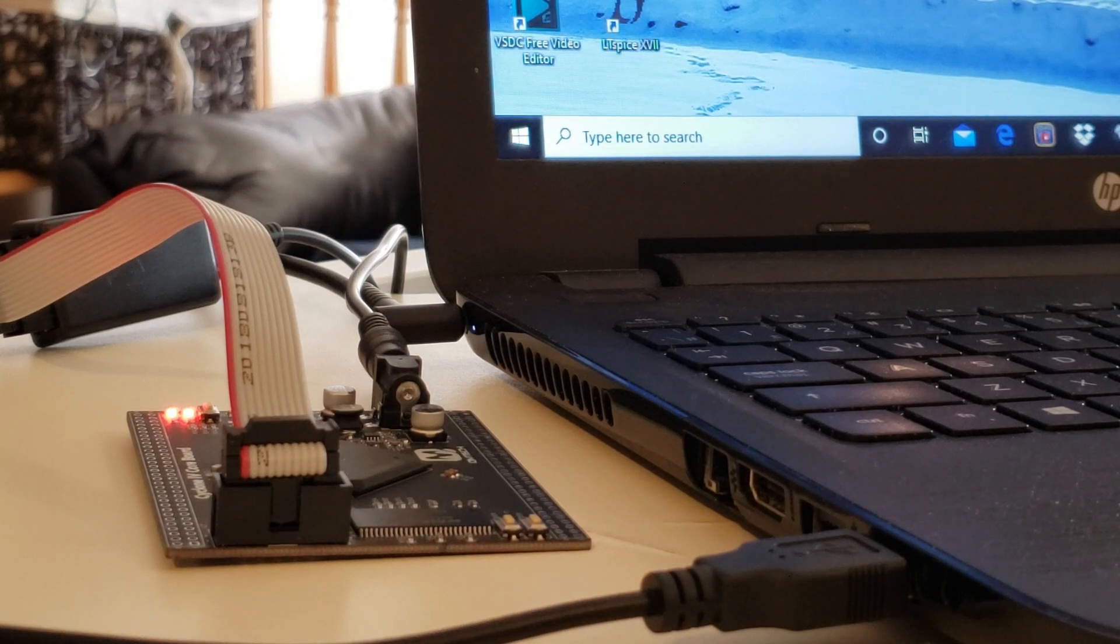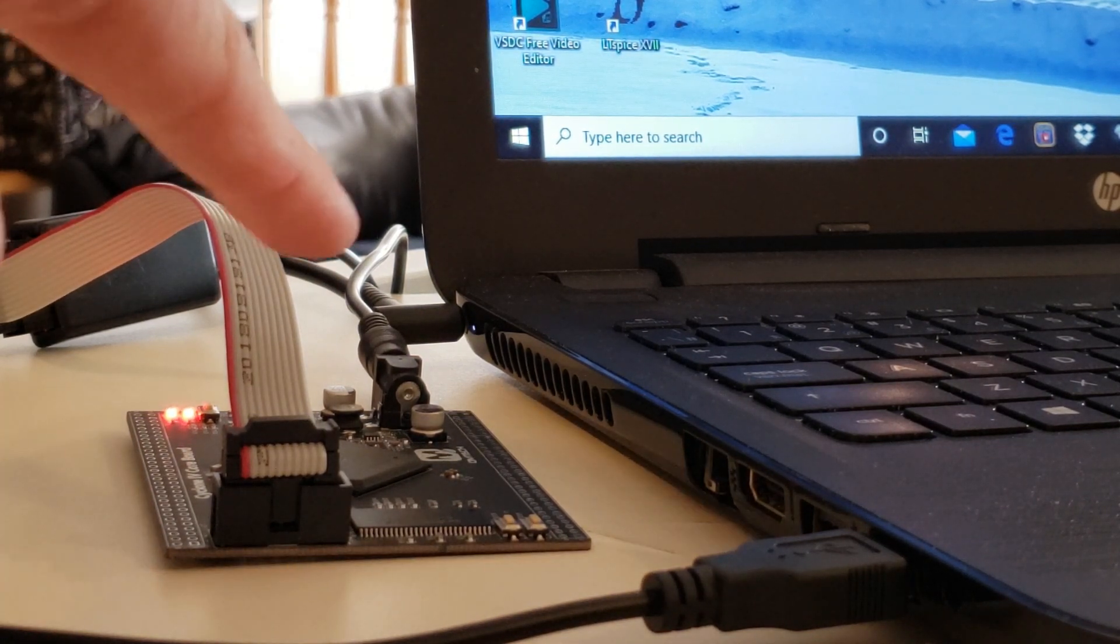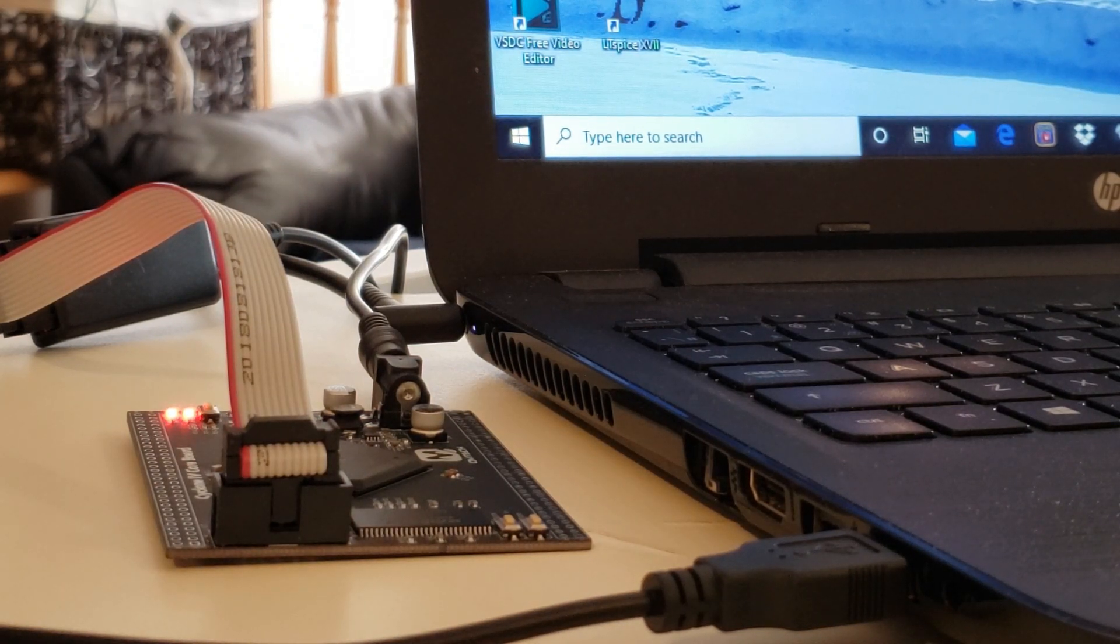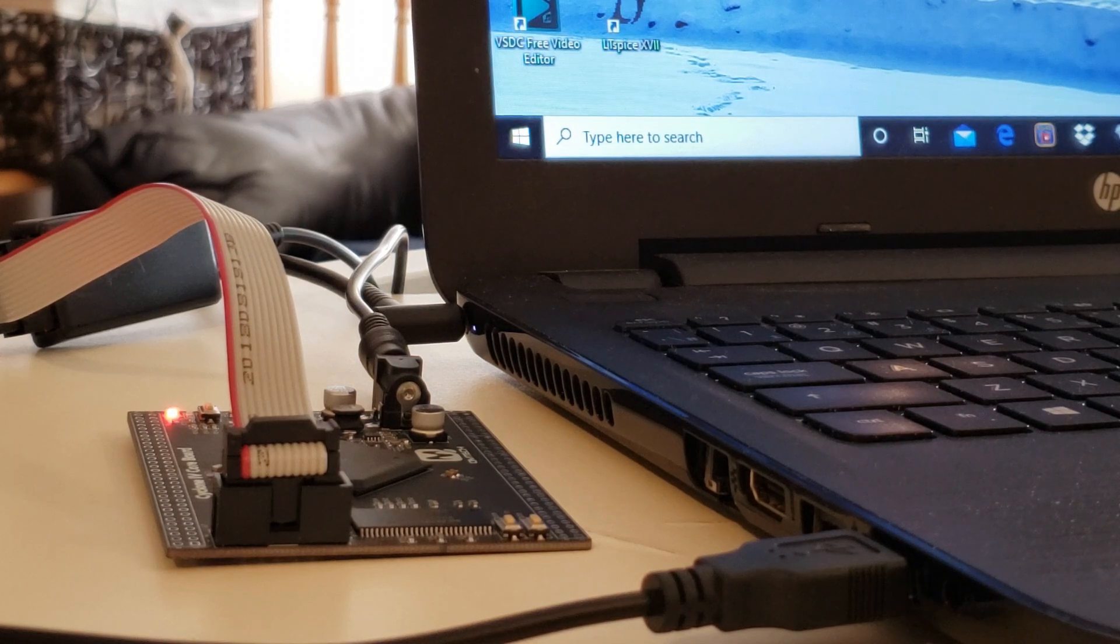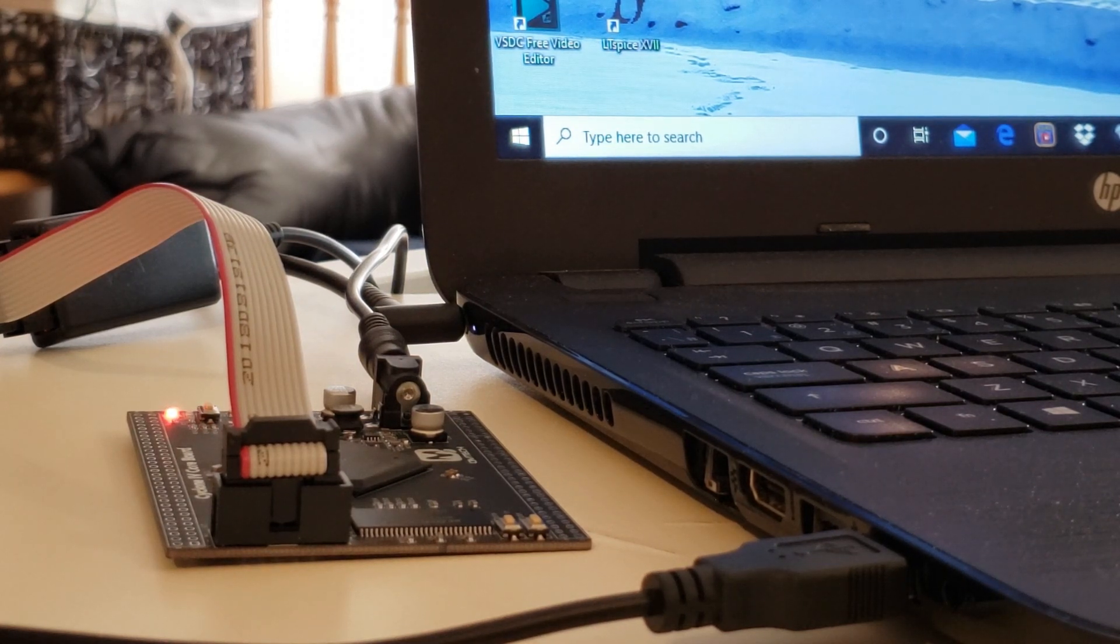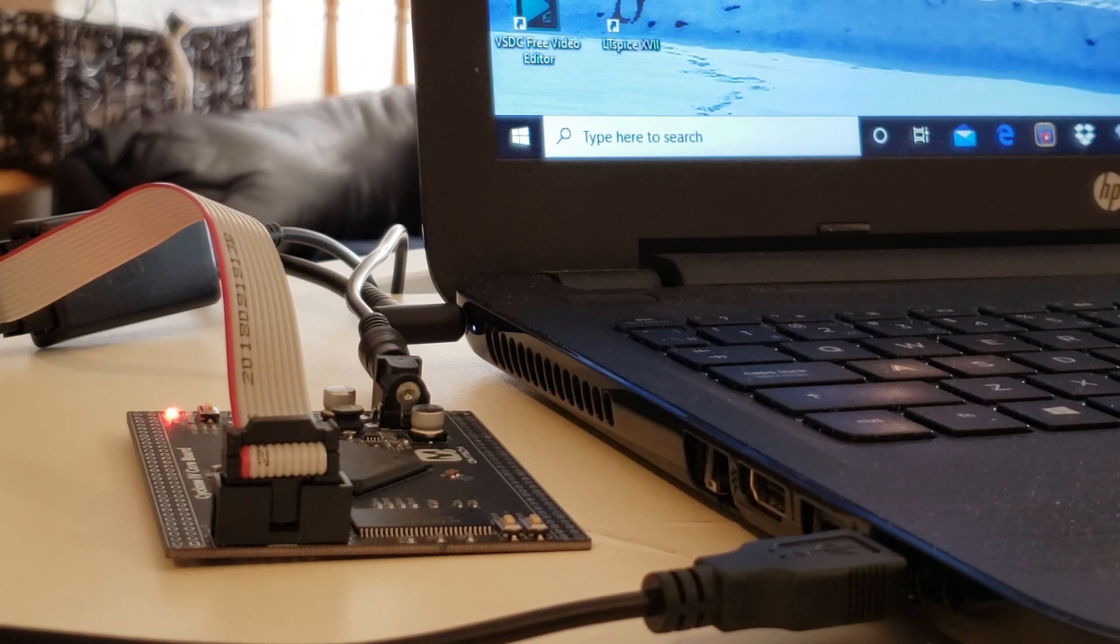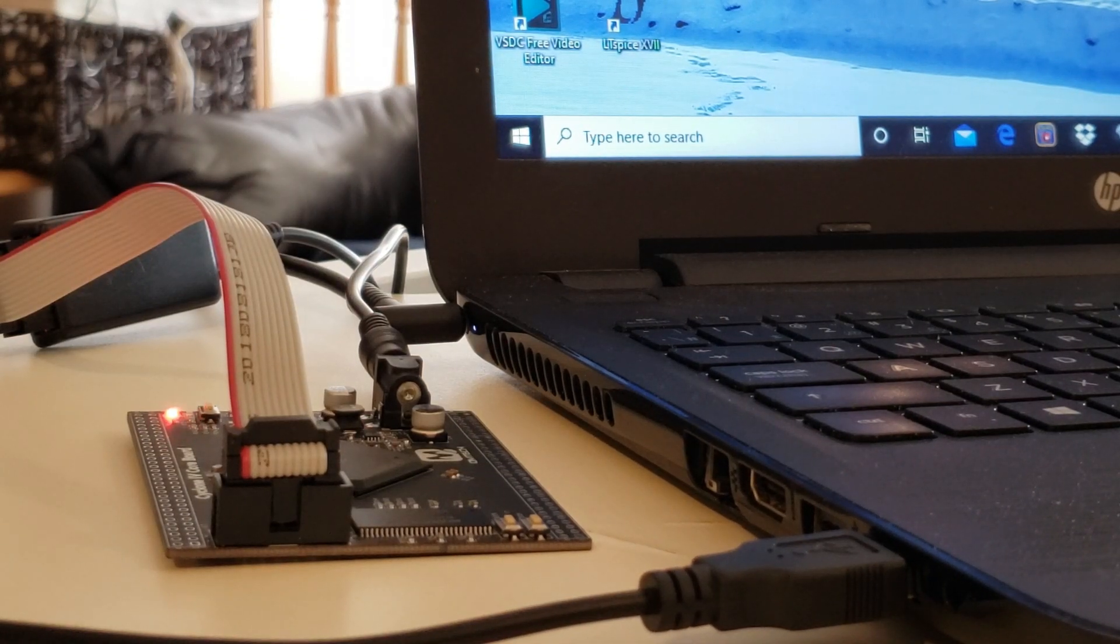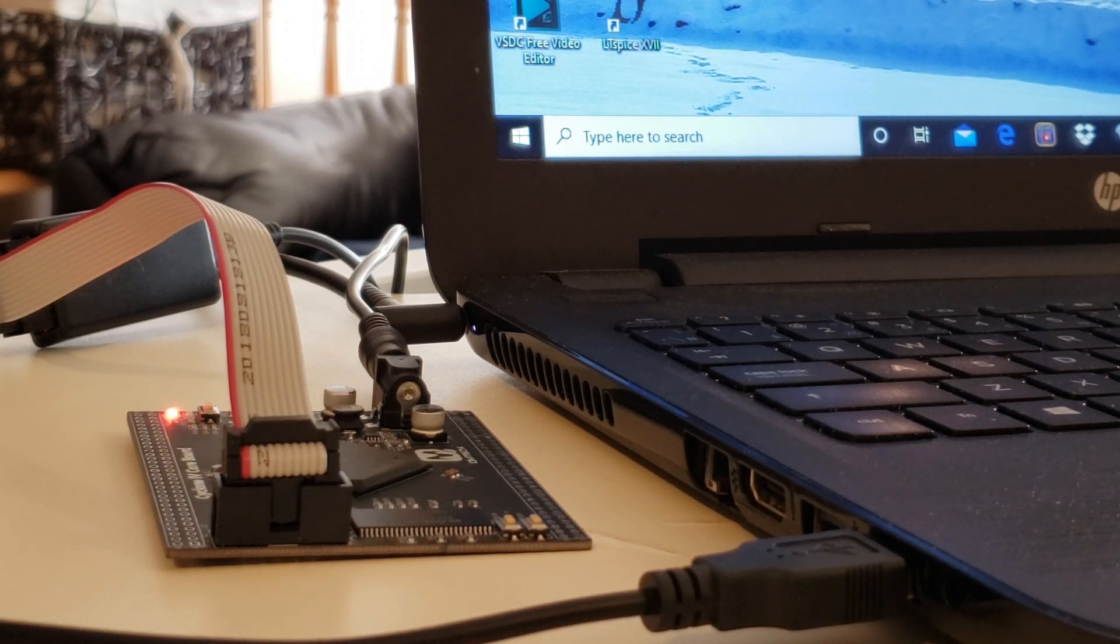And that brings us to our existing setup today. The development board over here, in addition to having the CP1610 processor, also contains a top-level design that includes the main program ROM, executive ROM, and 256 bytes of RAM. You'll notice that there's two buttons over here. The one on the right, I use to issue a reset. The one on the left, I use to issue an interrupt.